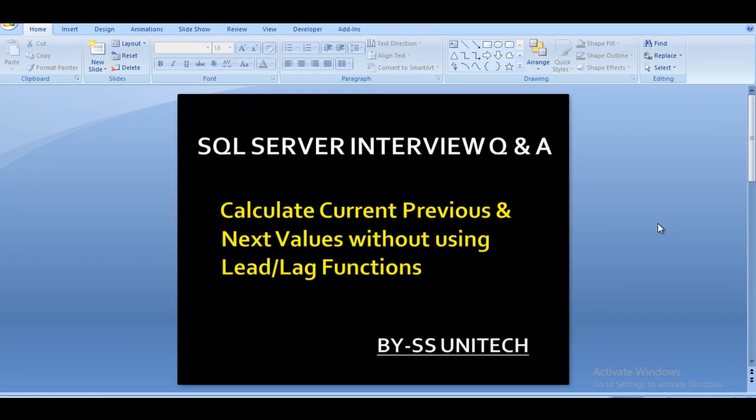Hello friends, welcome to SS Unitech. My name is Susil Singh and this is a continuation of SQL Server interview questions and answers. Today I am going to discuss how we can calculate the current value, previous value, and next value without using any predefined function which is available in SQL Server to directly calculate the values for next and previous.